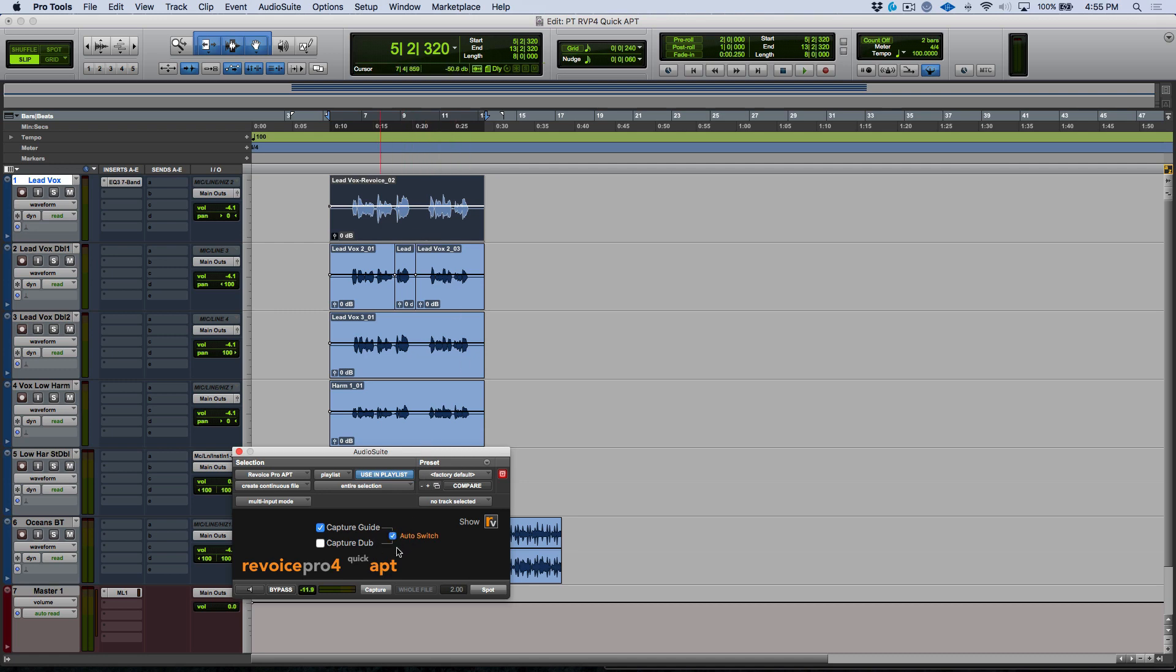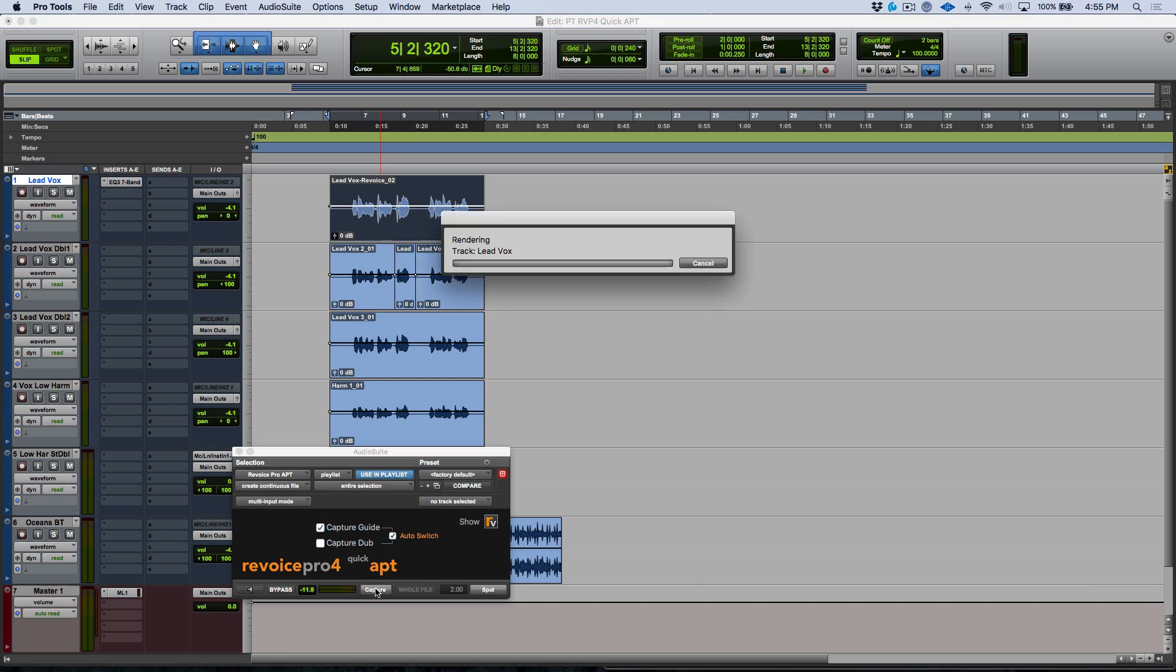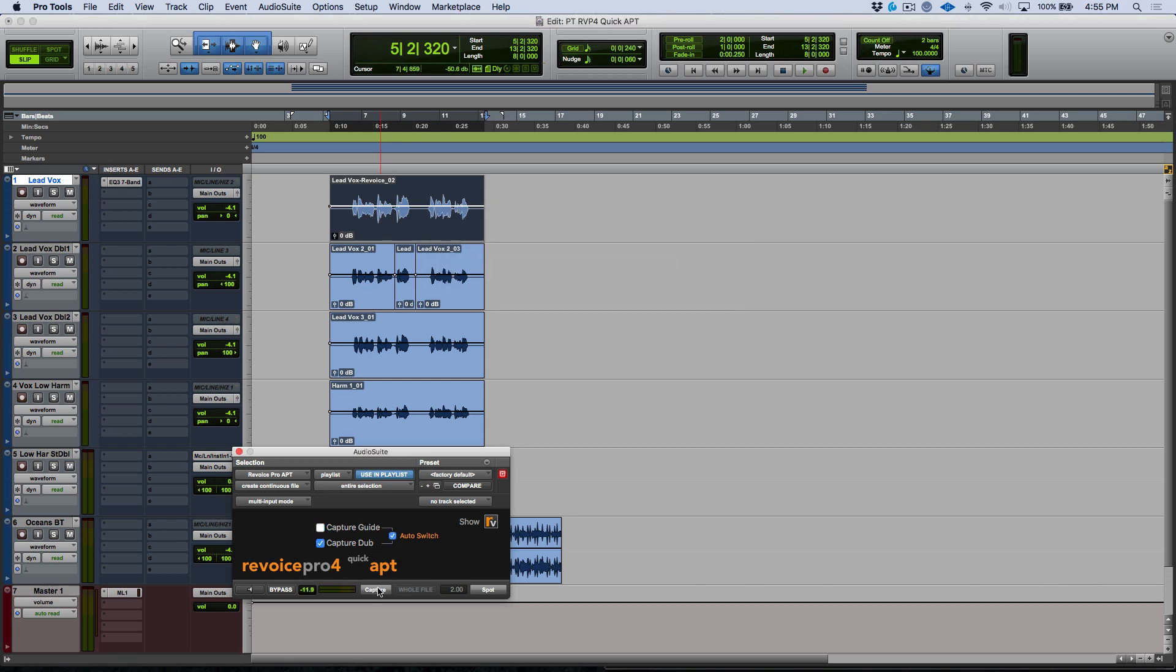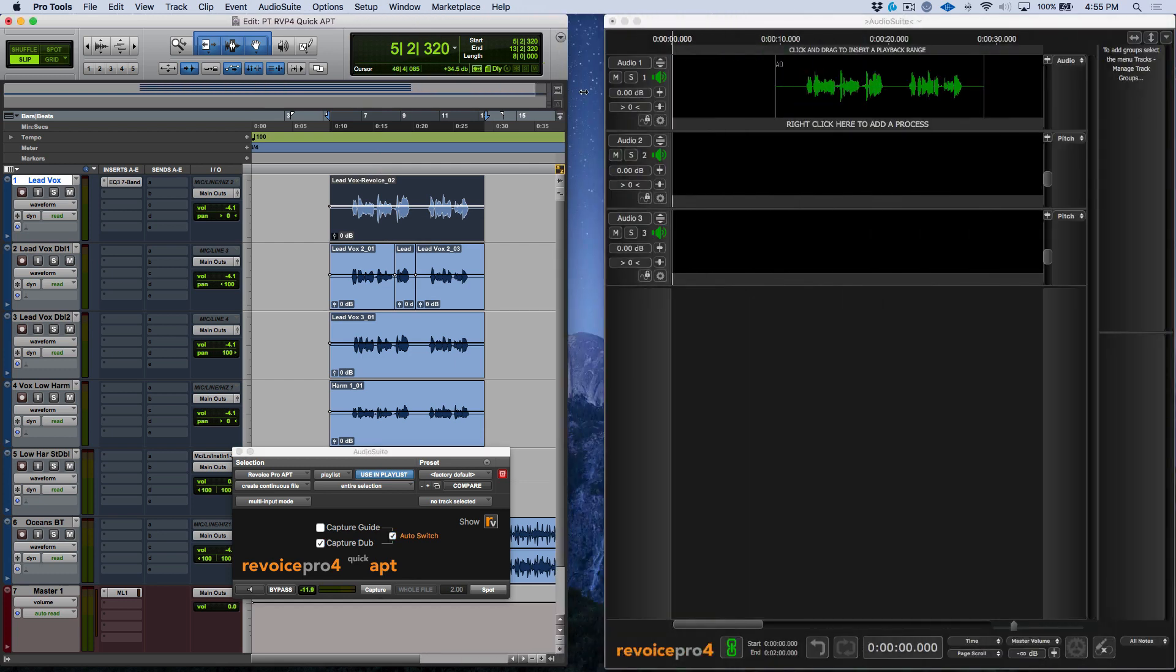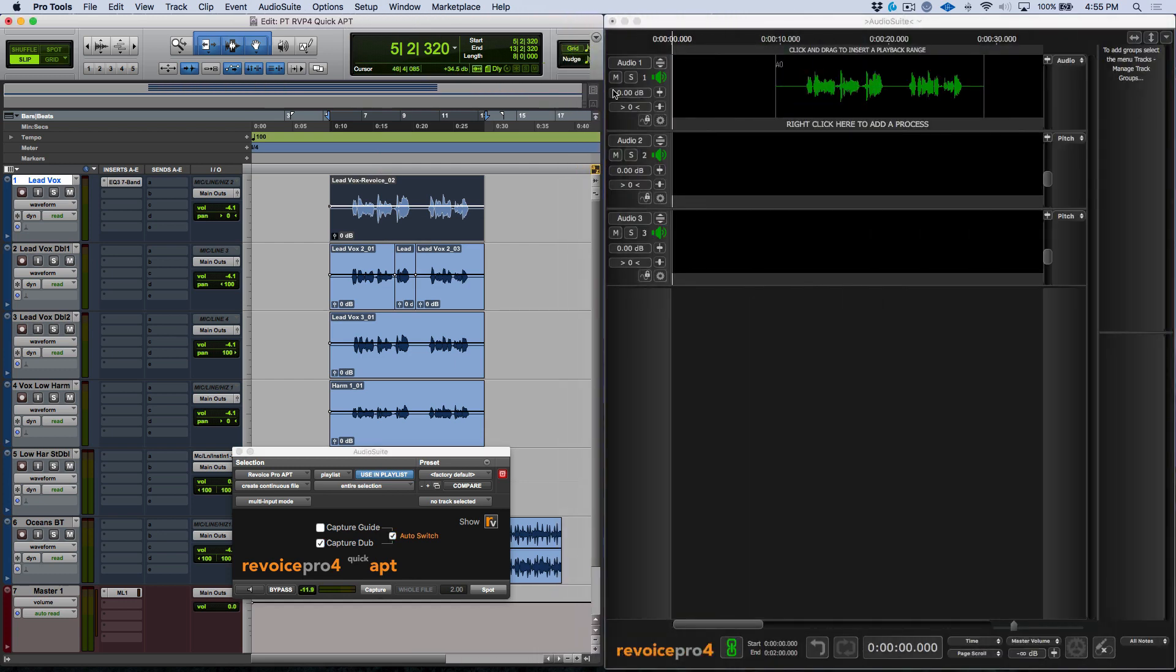So with our guide track selected and capture guide I'm going to go ahead and click the capture option. Now if we were to go ahead and resize our Pro Tools screen over here you can see that we have a Revoice Pro document where the guide track has been transferred over. You'll also notice that this plugin automatically switched over to Capture Dub.